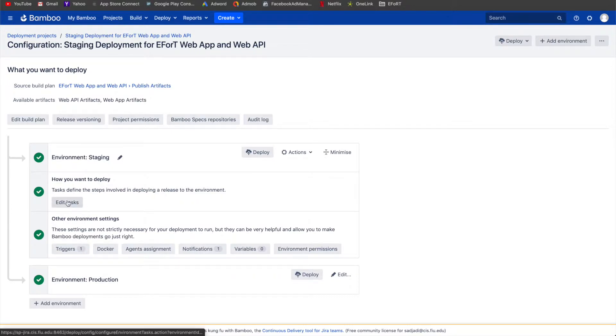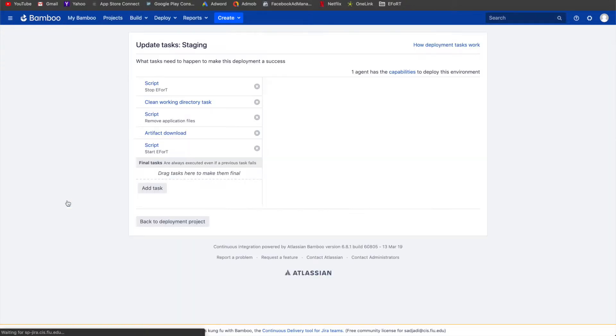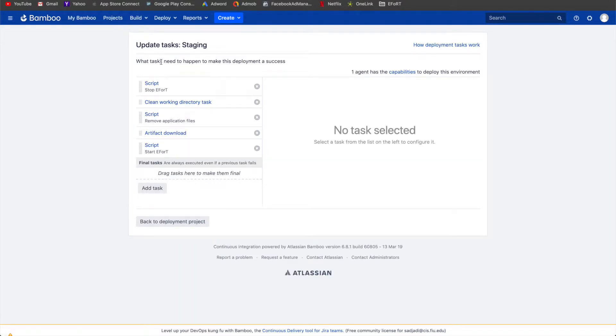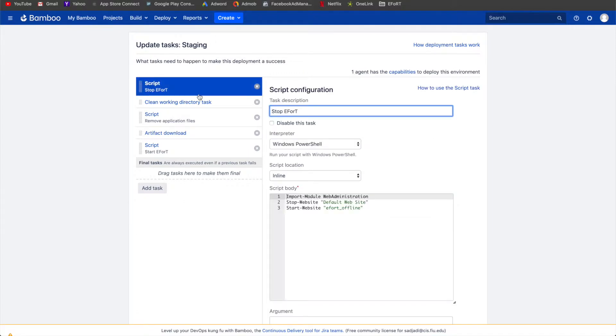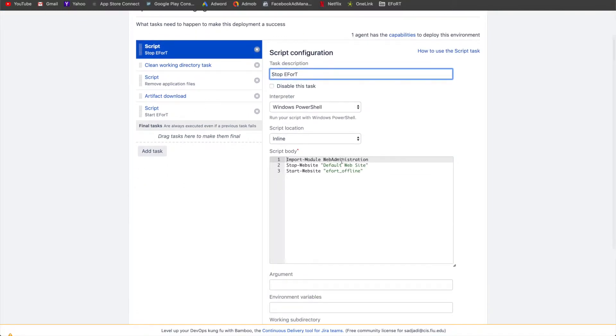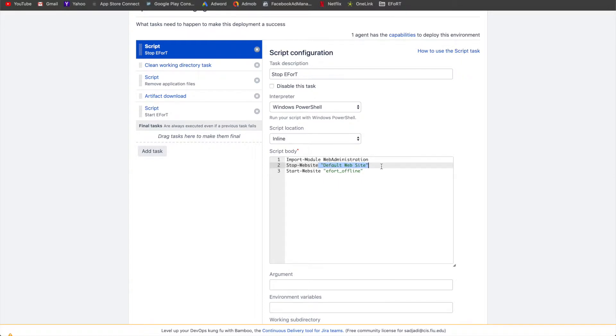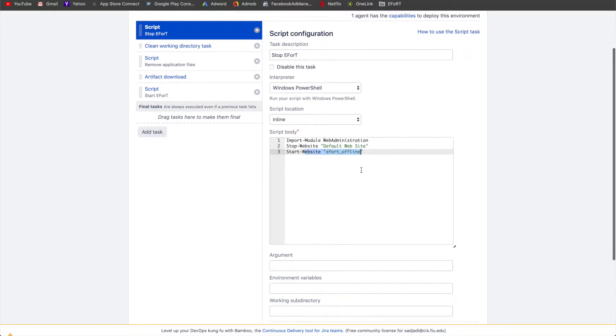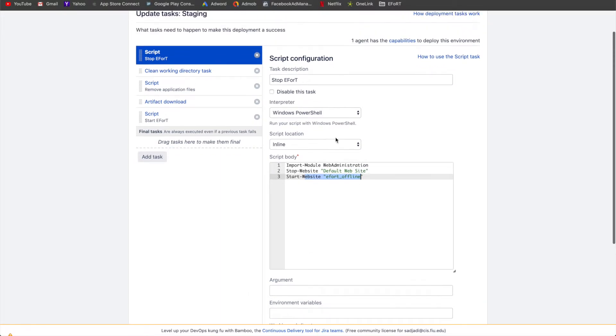Let me show the actual deployment process. We go ahead and hit on the edit tasks button. As you can see, we have five tasks in total. The first one being to stop the actual website. If you've already accessed VPS zero, you'll understand what this means. This is the website in IIS that we bring down essentially, and then we start up the offline website.